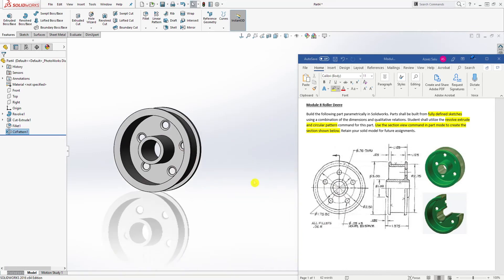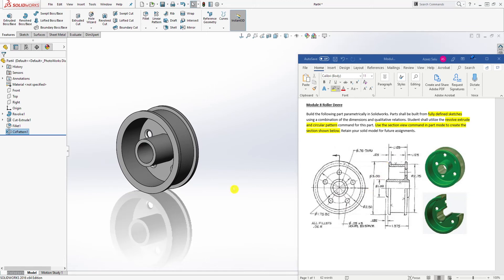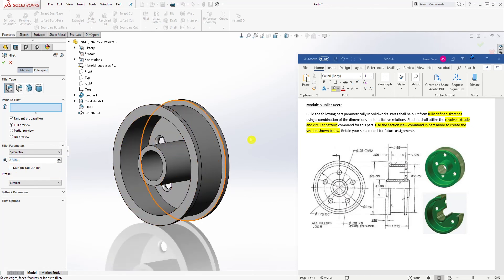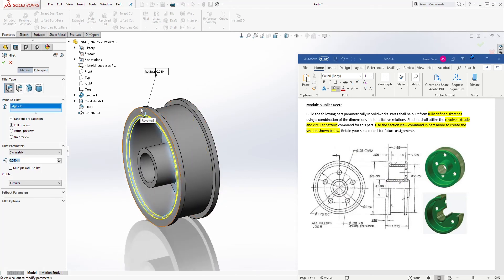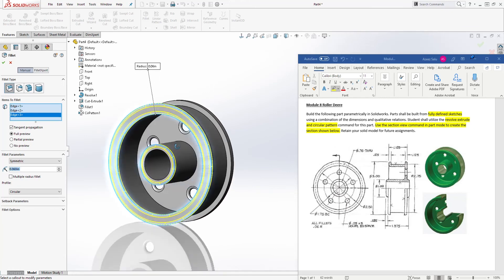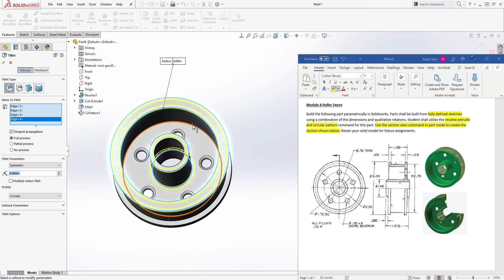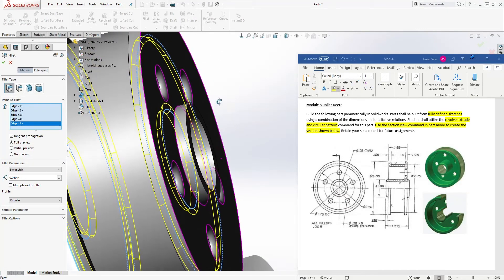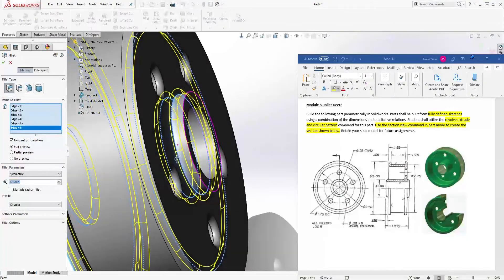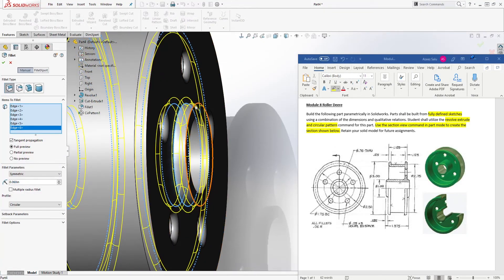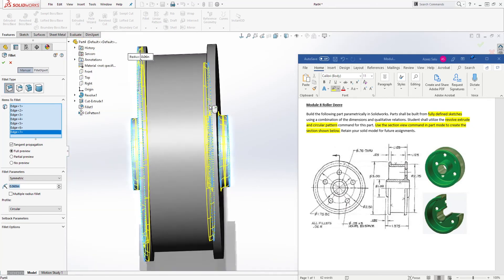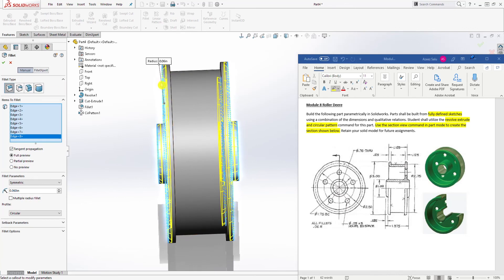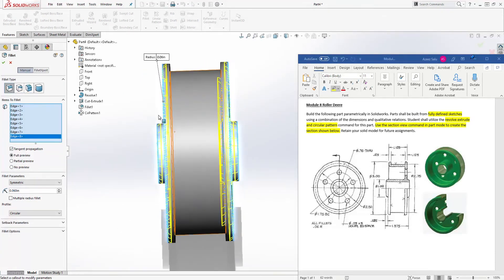That is pretty much it for this part. The next thing we need to do is add our fillets. Come to Fillet — the fillet size is 0.06. There's a fillet here, one up here, one right here, another one here, another one on the back side, another one on the outside face edge, and another one up here. You can add your fillets multiple times, or add everything together at once. Click OK.